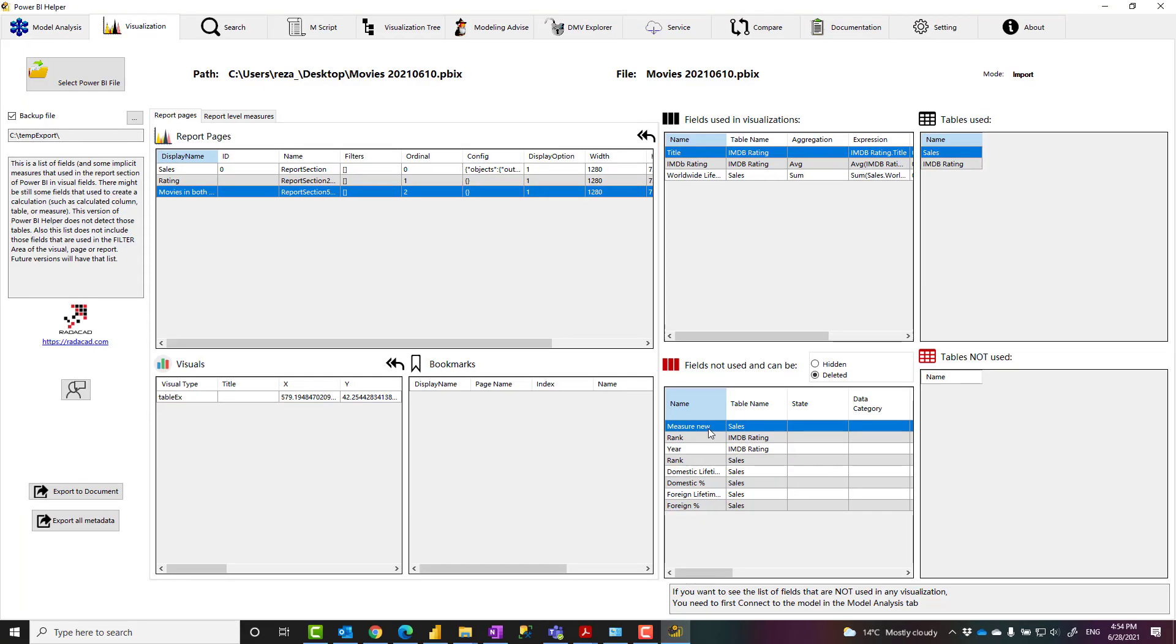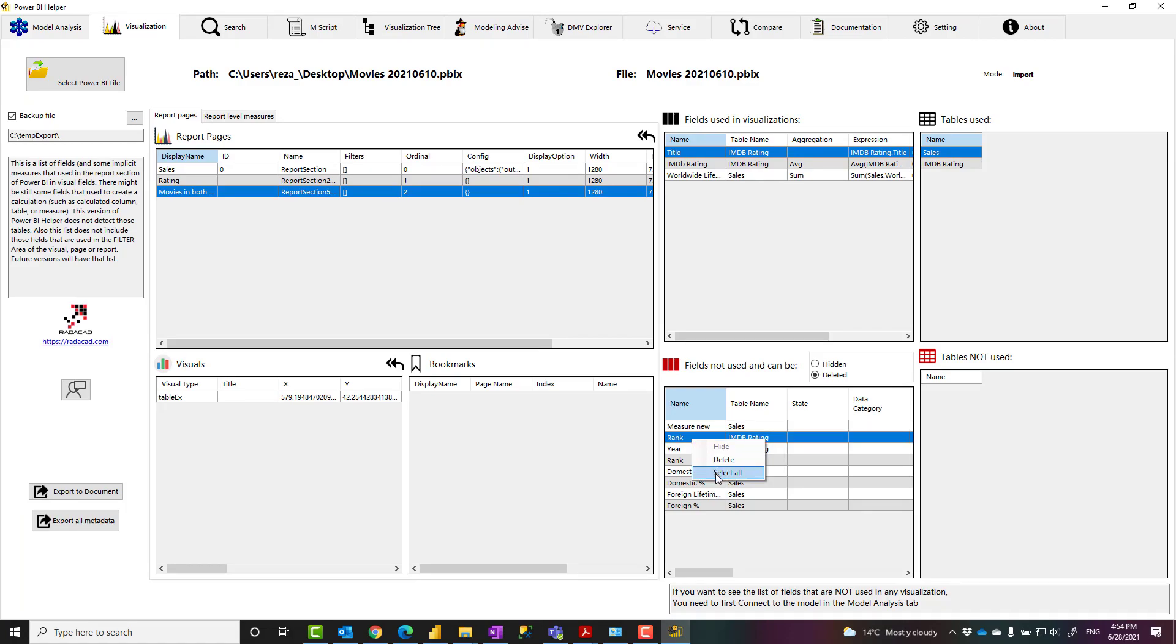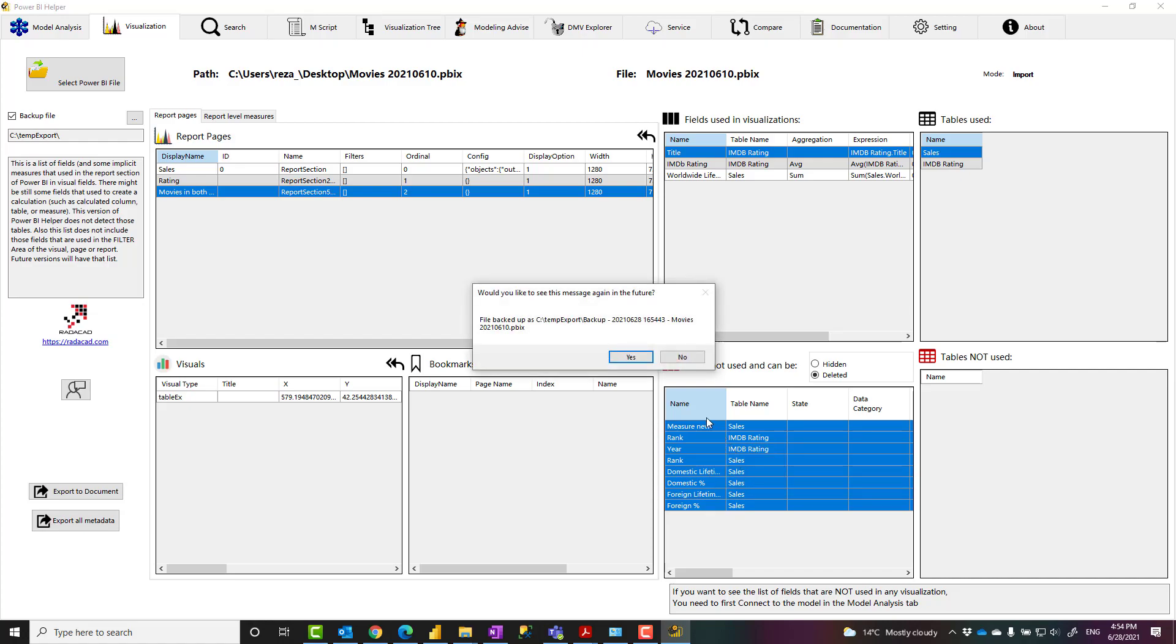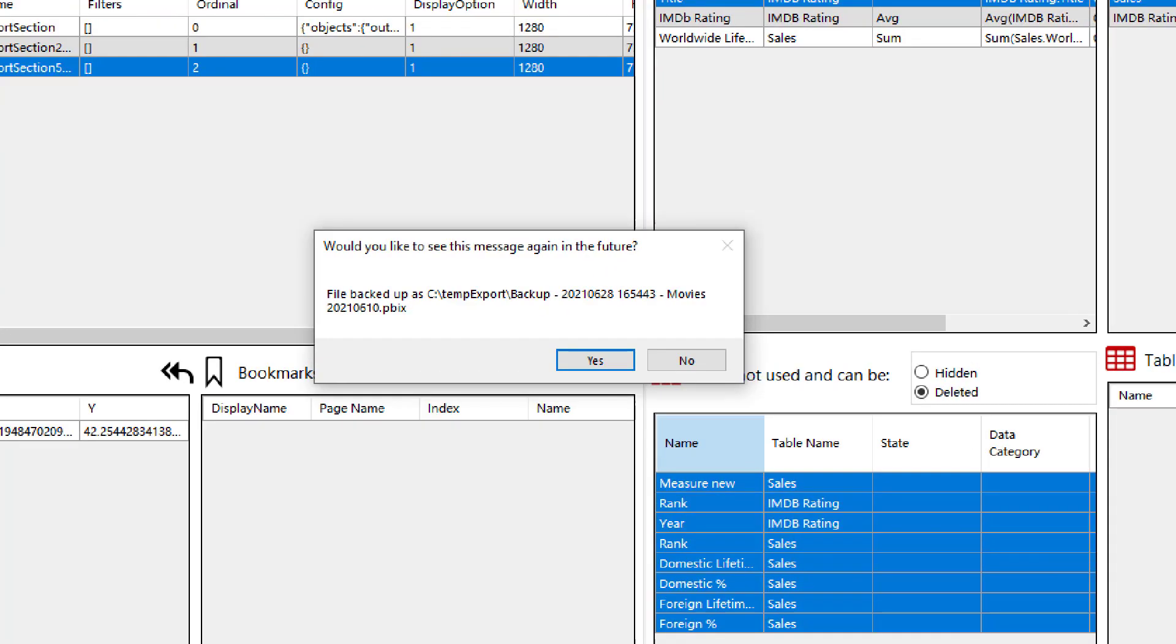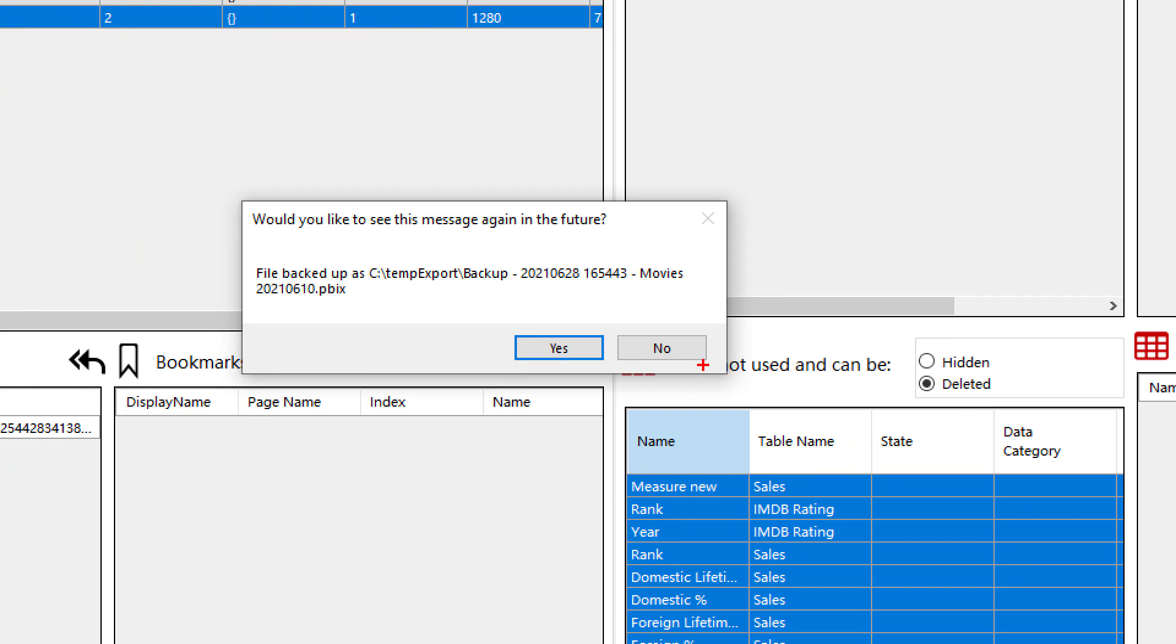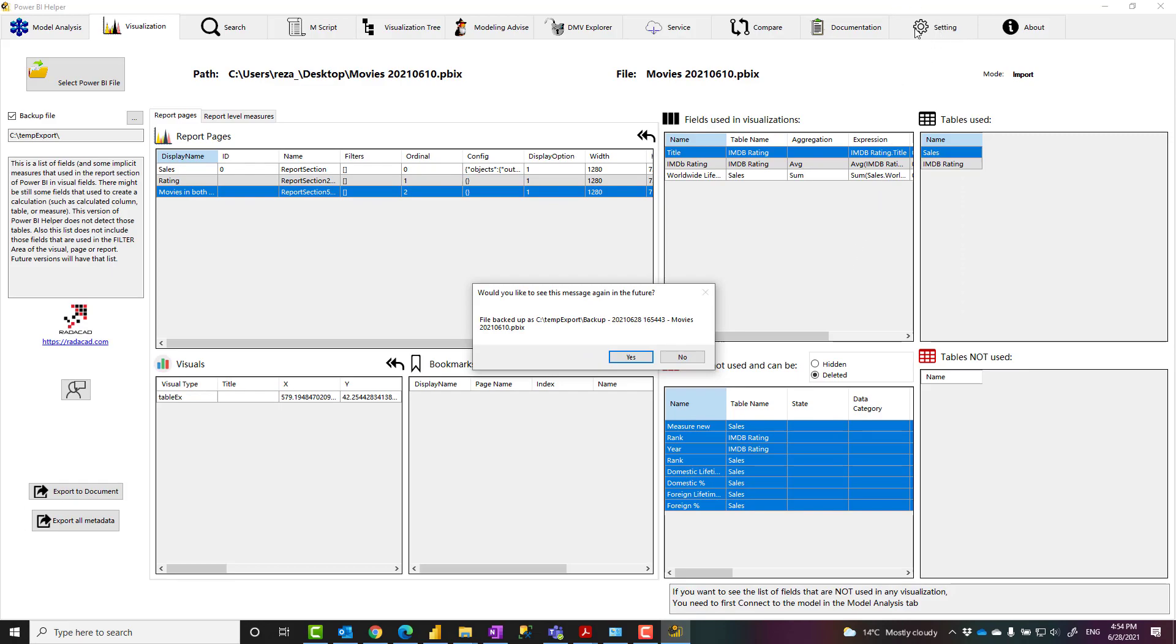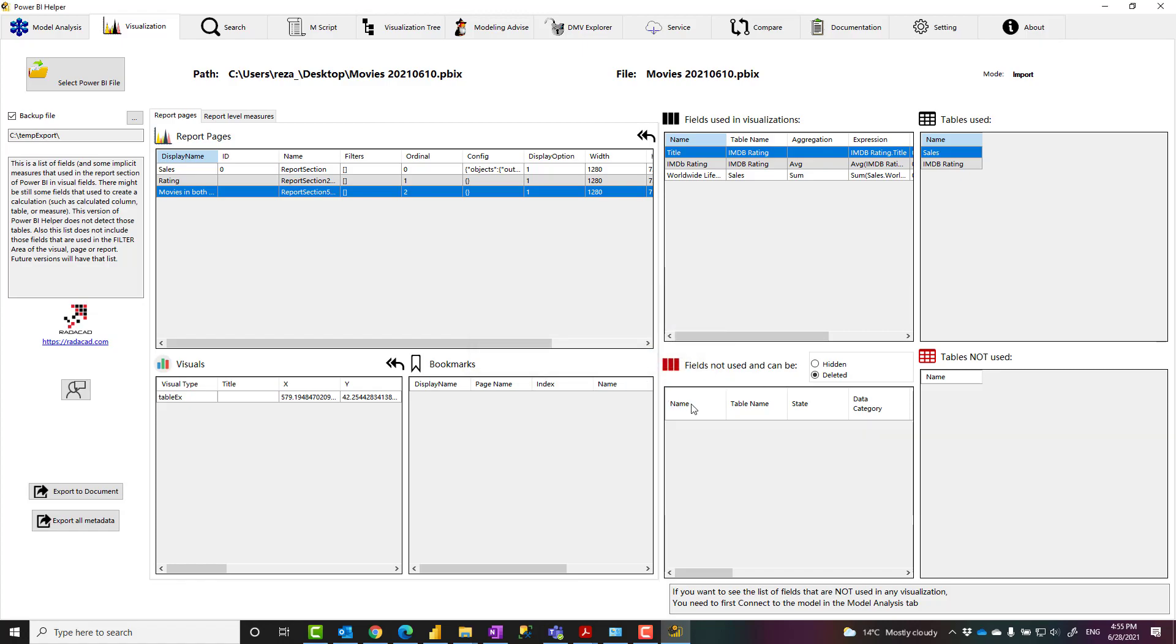You can right-click on the field and delete it, or you can select them all and then delete them all at once, which is just a few clicks and you get that deleted. Now we have this feature in Power BI Helper which is quite helpful: in case something unwanted happens, we don't want you to lose your Power BI file, so we'll create a backup of that. This backup setting can be changed in the Settings option—you can change if you want to have the backup or not, and what is the folder for the backup. It's good; in my case, I just click on OK for that.